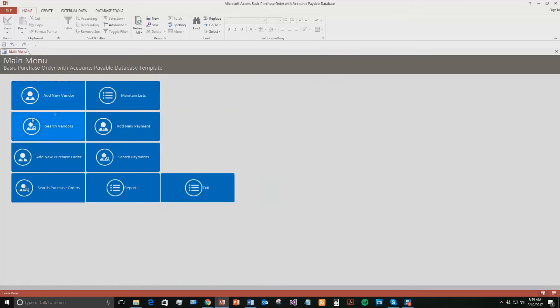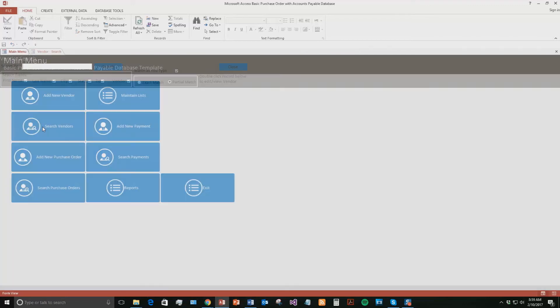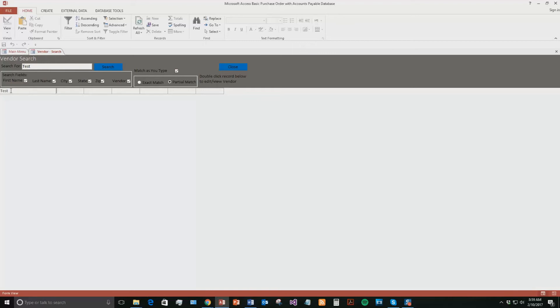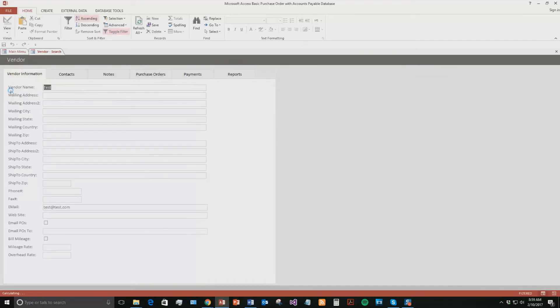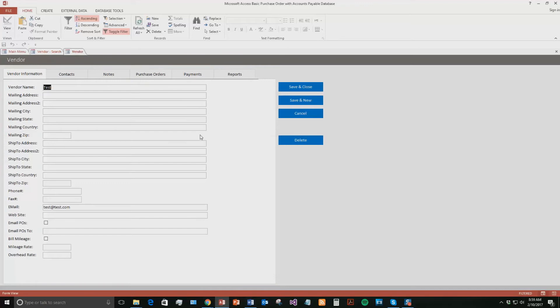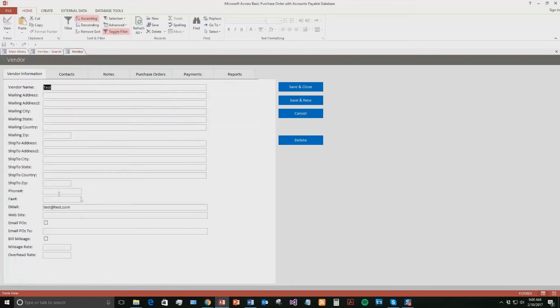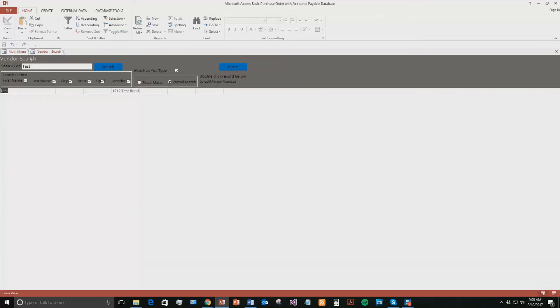This search function that we have right here, the Search Vendors, what you can do is if you needed to search through your database template, let's say you had a thousand different vendors in here and you wanted to find that one really quickly, all you have to do is type in their name, hit search, and it even shows up as you type. That's why this Match As You Type is checked. Since we only have one vendor in here right now, as soon as I typed in T, it did show up. Their result has shown up and you can double-click that if you want to open that up and edit some information about the vendor. I can add in some more information, I can add in another contact if I want. I'll put an address for now. I can just save and close that now.